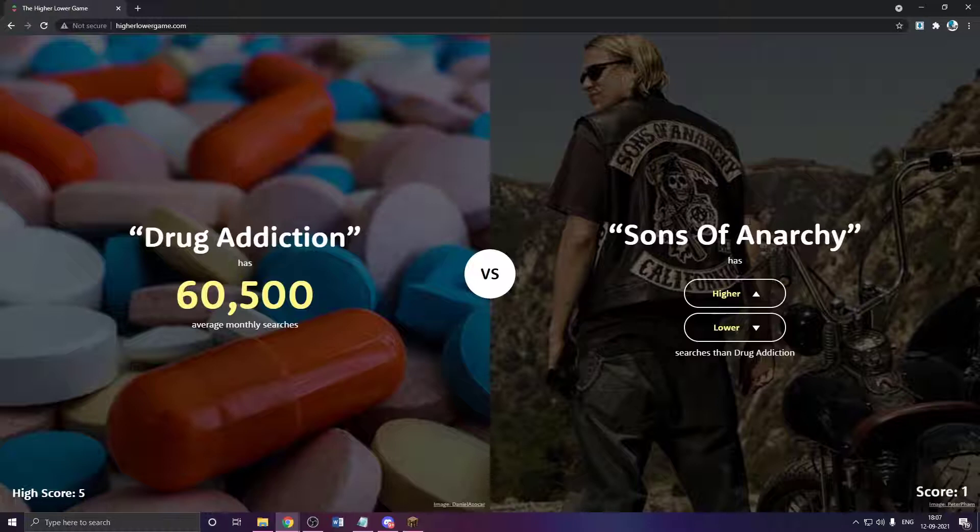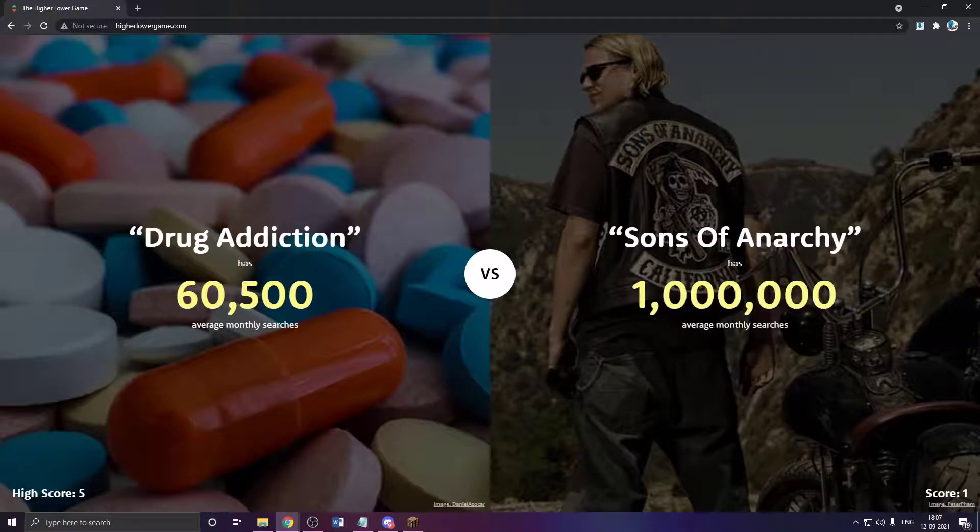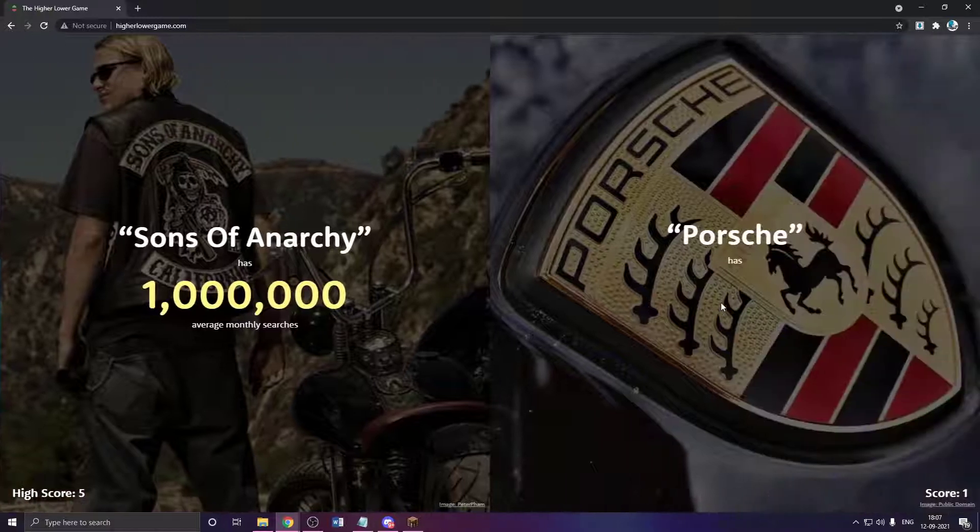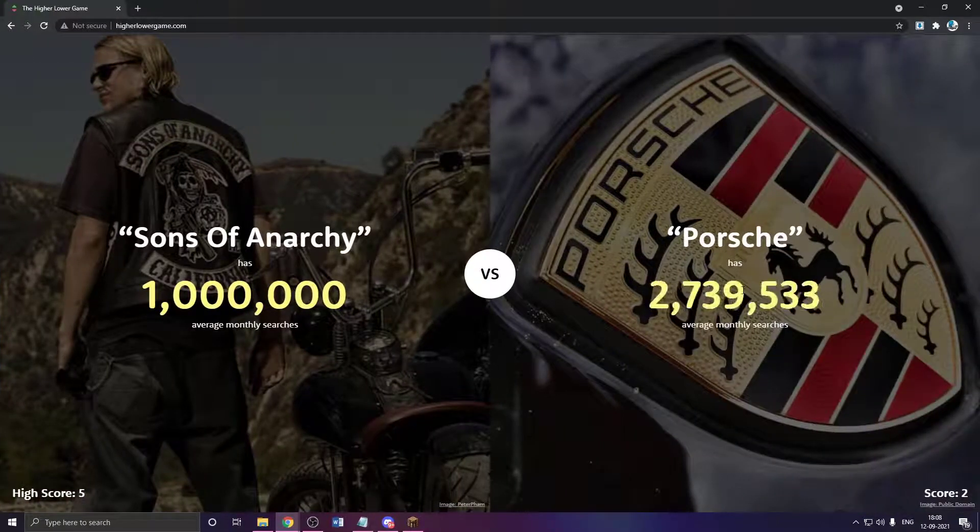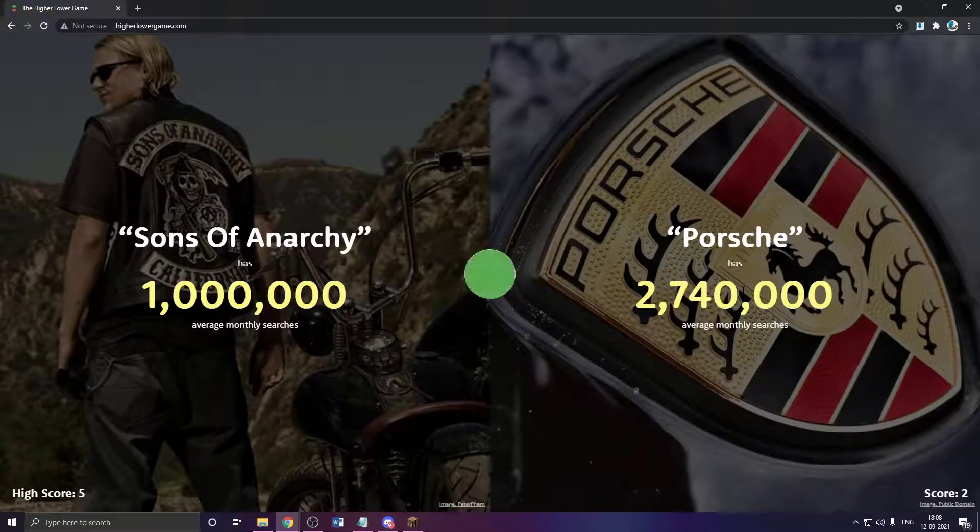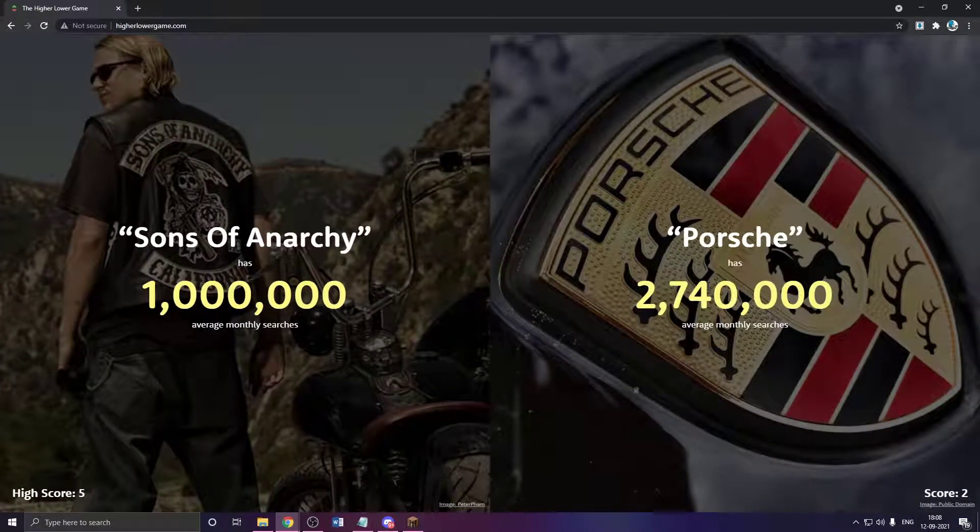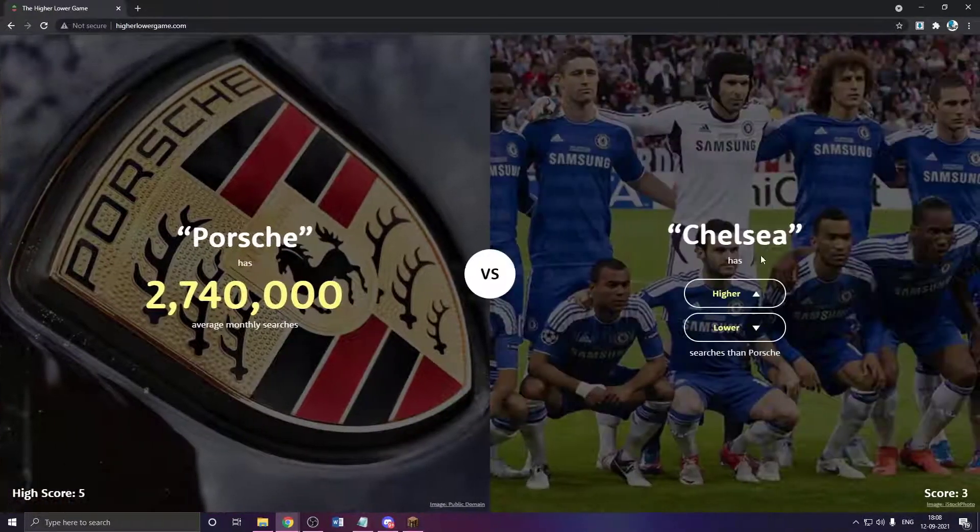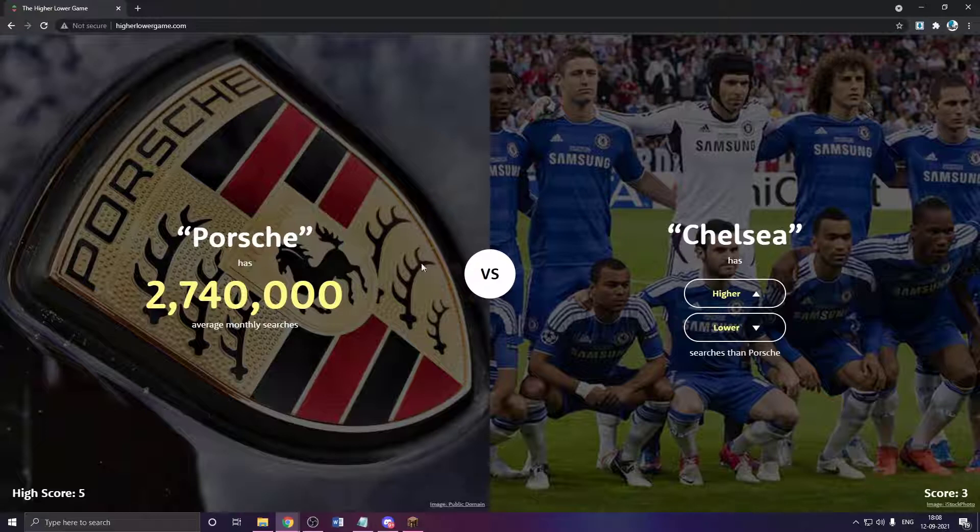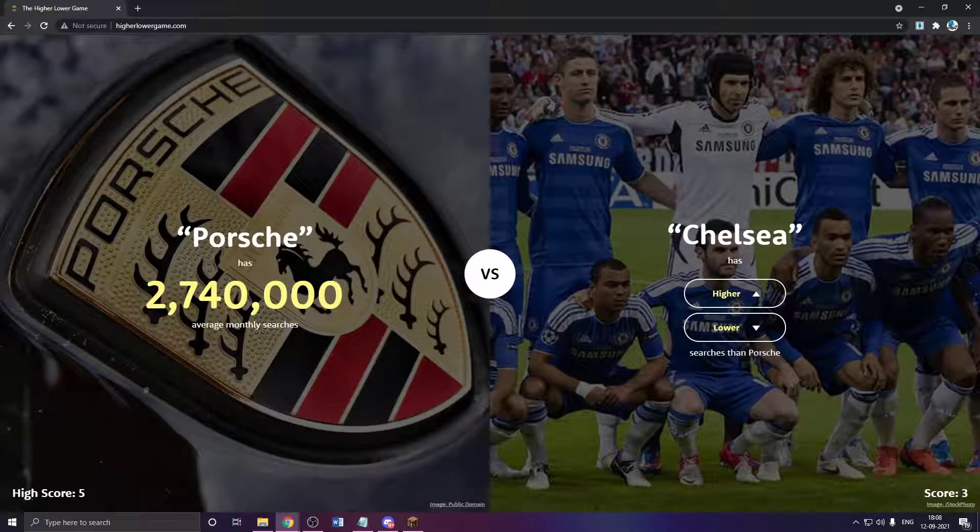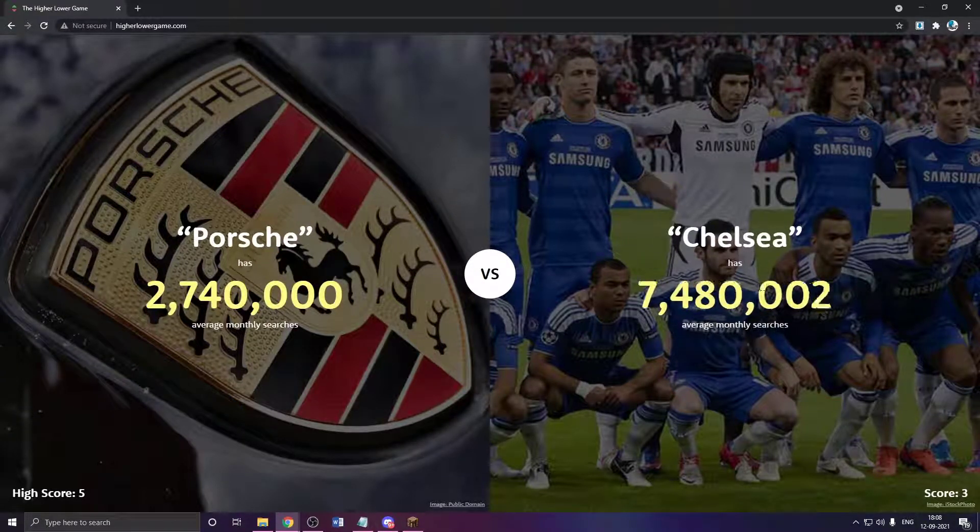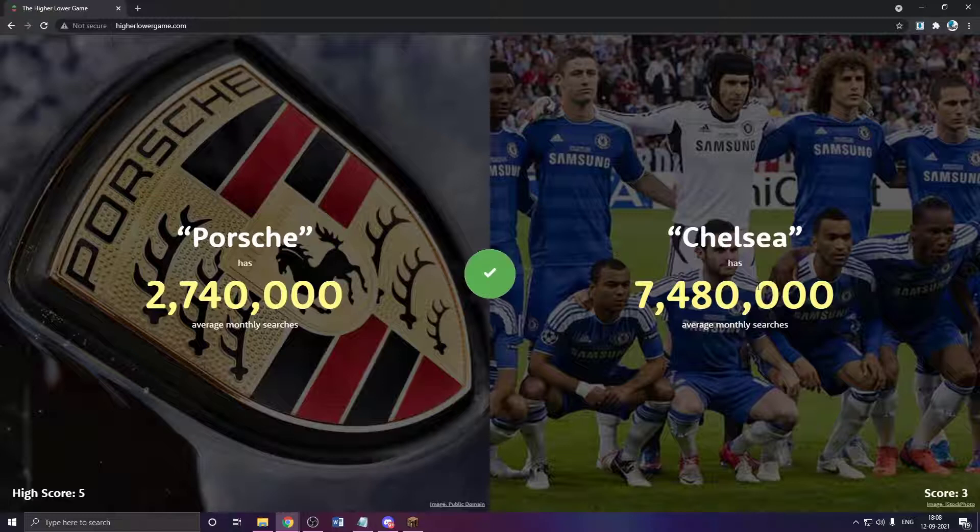Sons of Anarchy? Sounds like a band. Yeah, way higher. Porsche? Higher. So you have to choose if this has more or less searches than this. Chelsea? Pretty popular. Higher. Yeah, way higher.